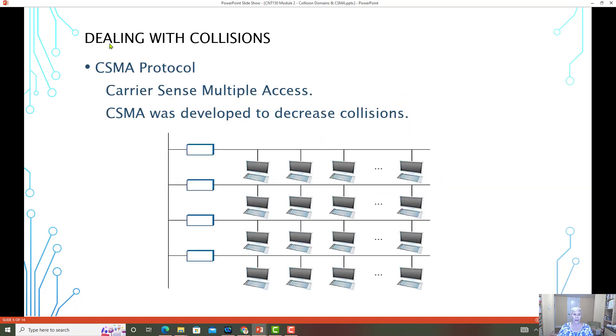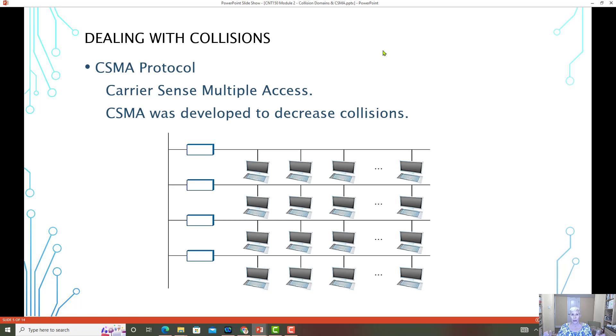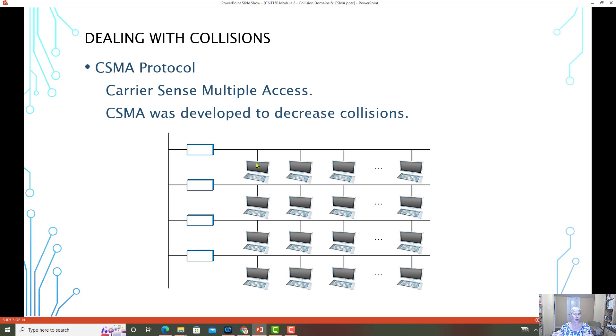We've already covered that dealing with collisions because collisions were very common. A protocol called CSMA was developed - carrier sense multiple access. And what that means is that the carrier medium, maybe a cable, has multiple access points. And so we can see here, this would be an example where we have many computers using the same carrier media.